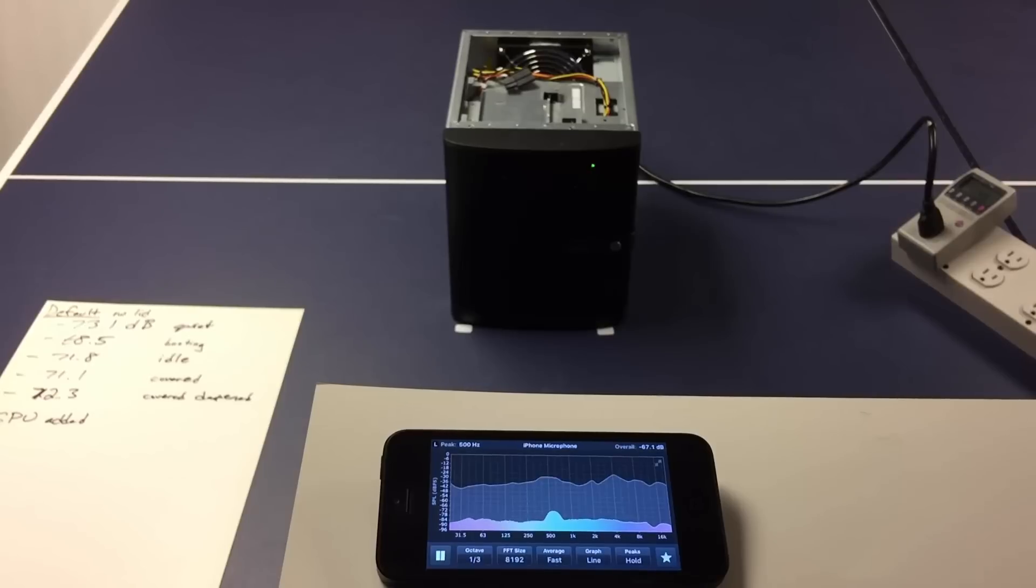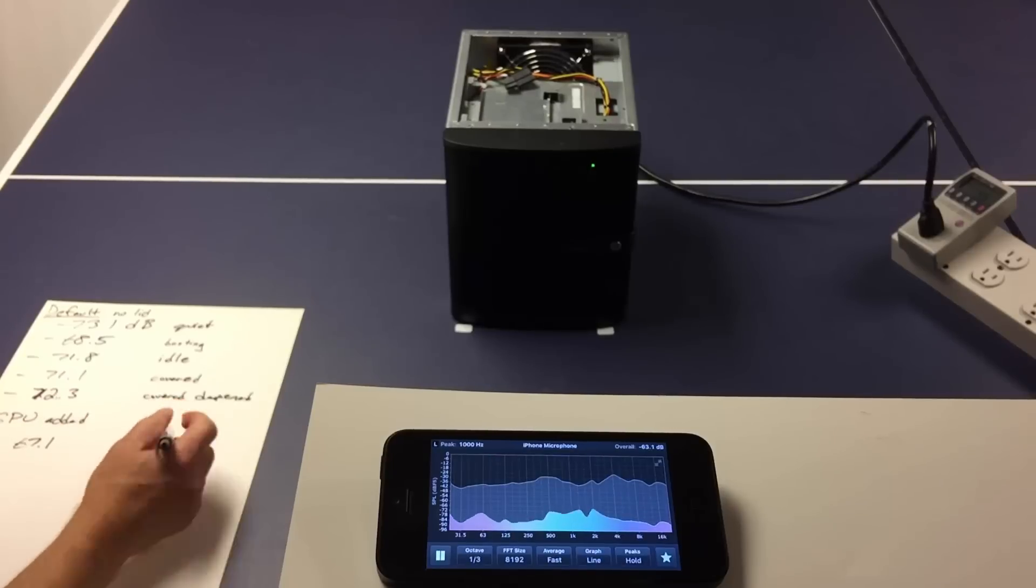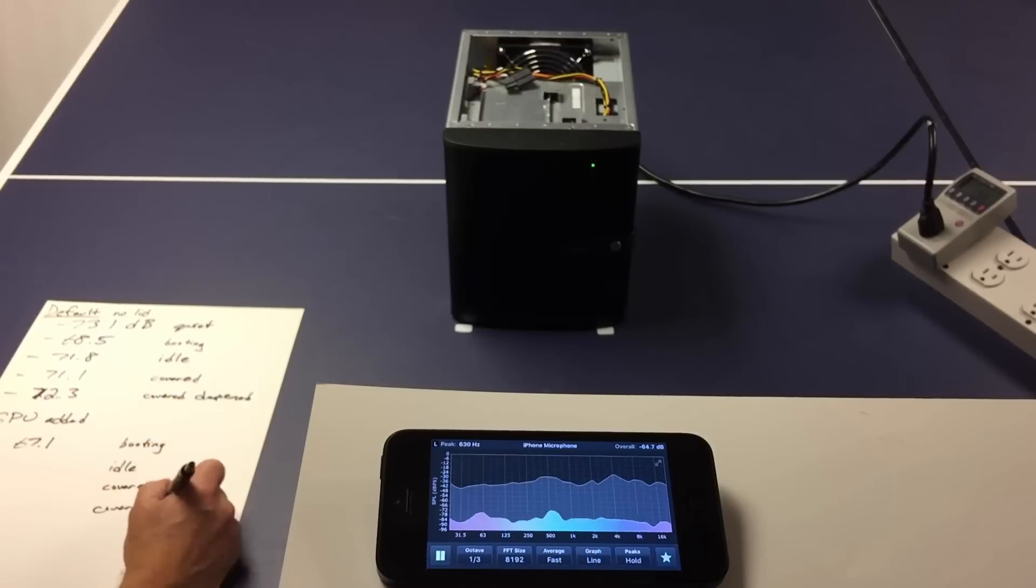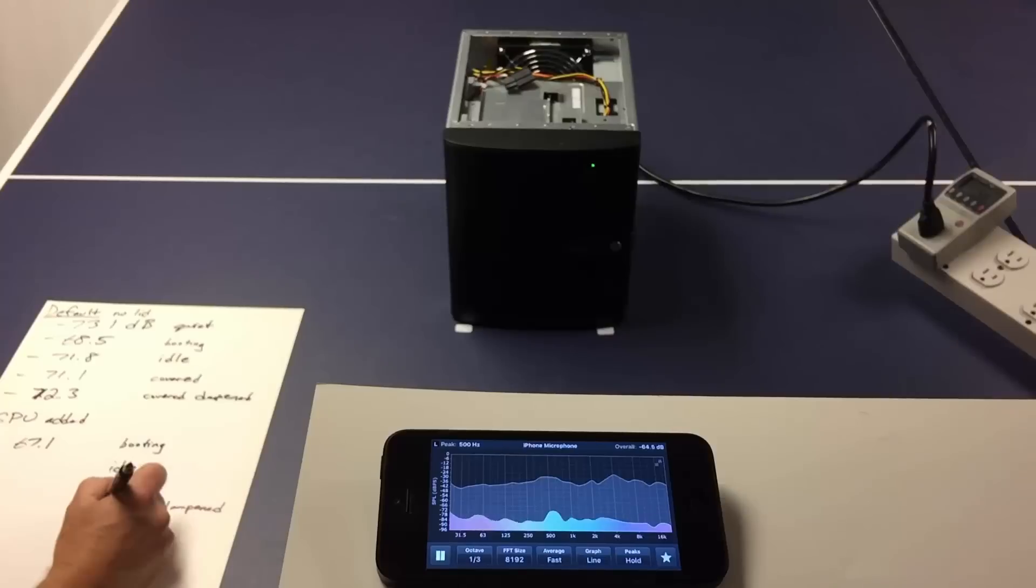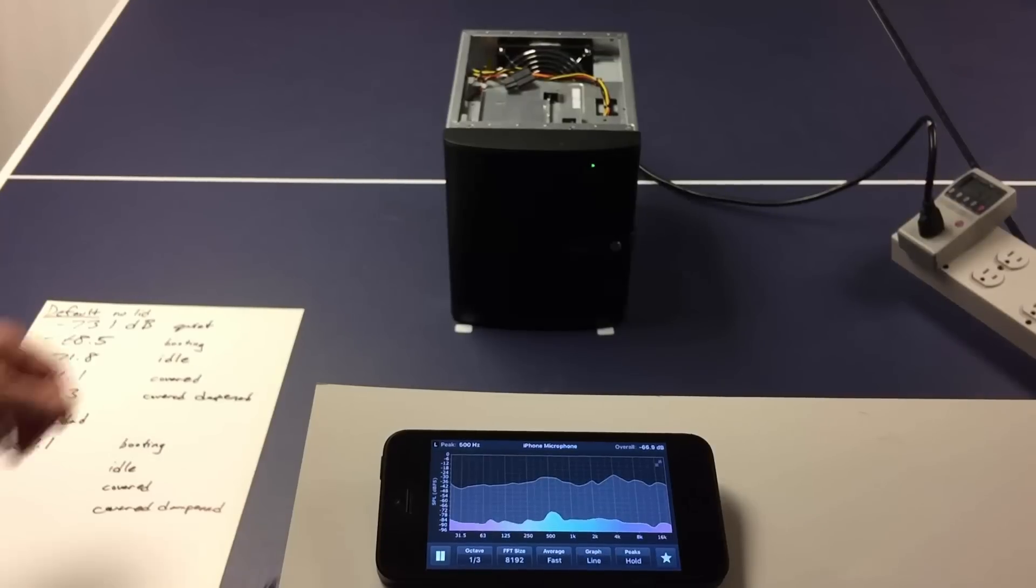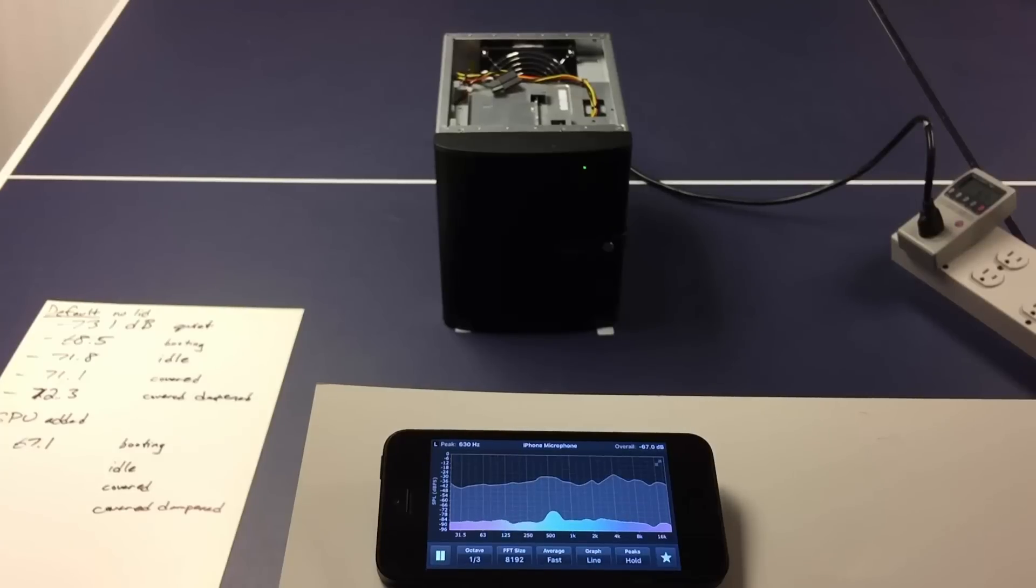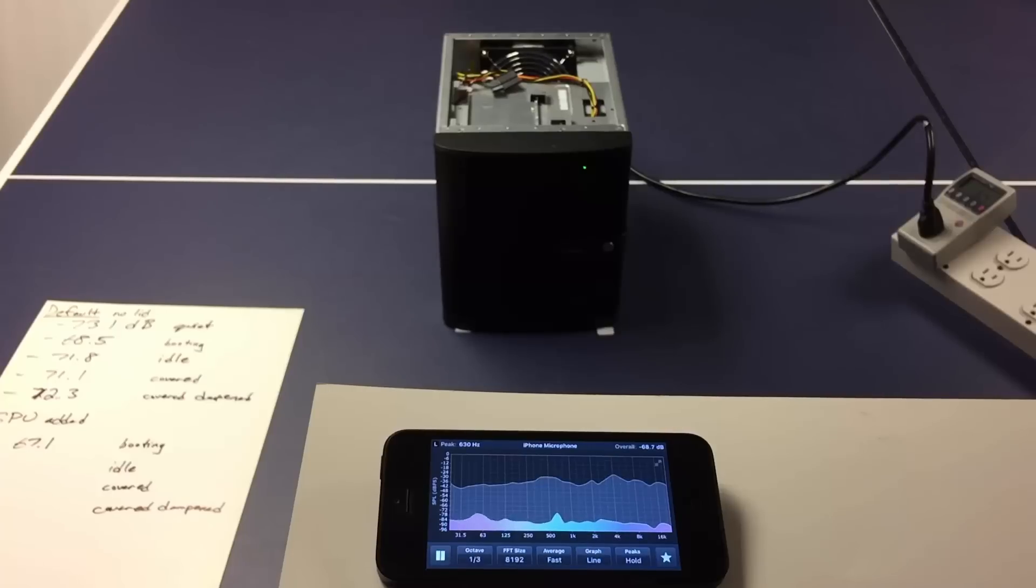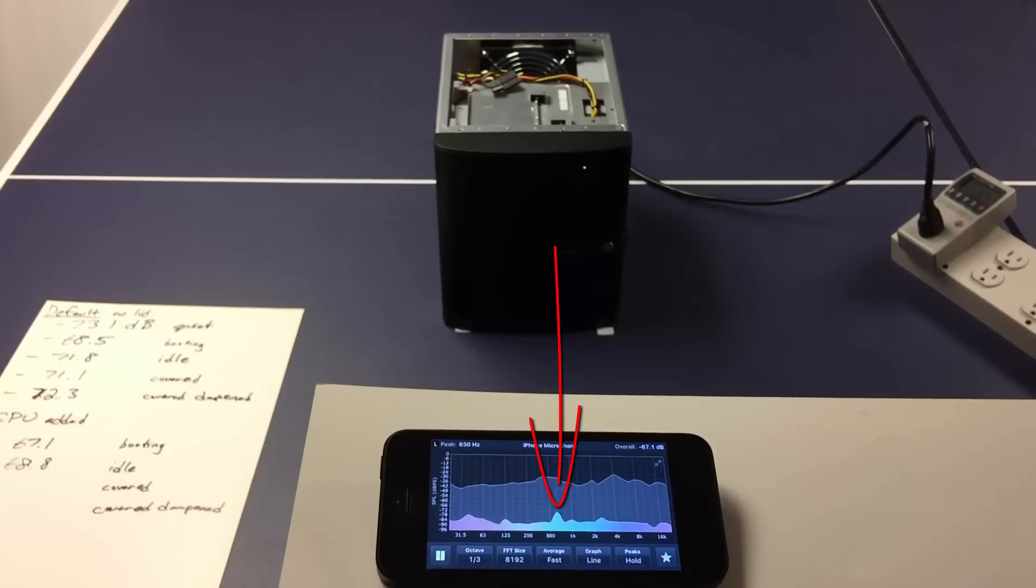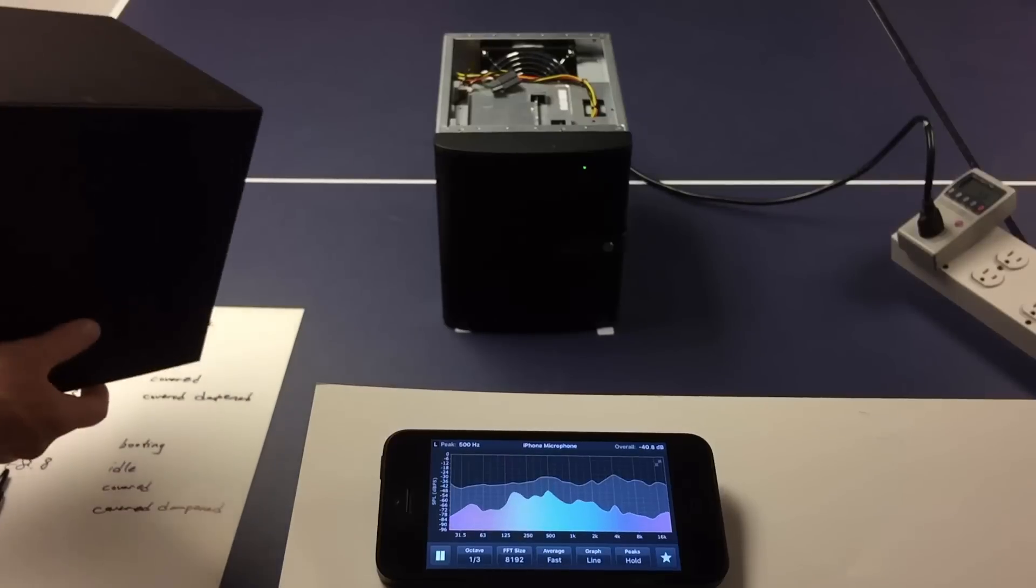So, let's talk about the lid. Okay, time to cover it with a regular cover.